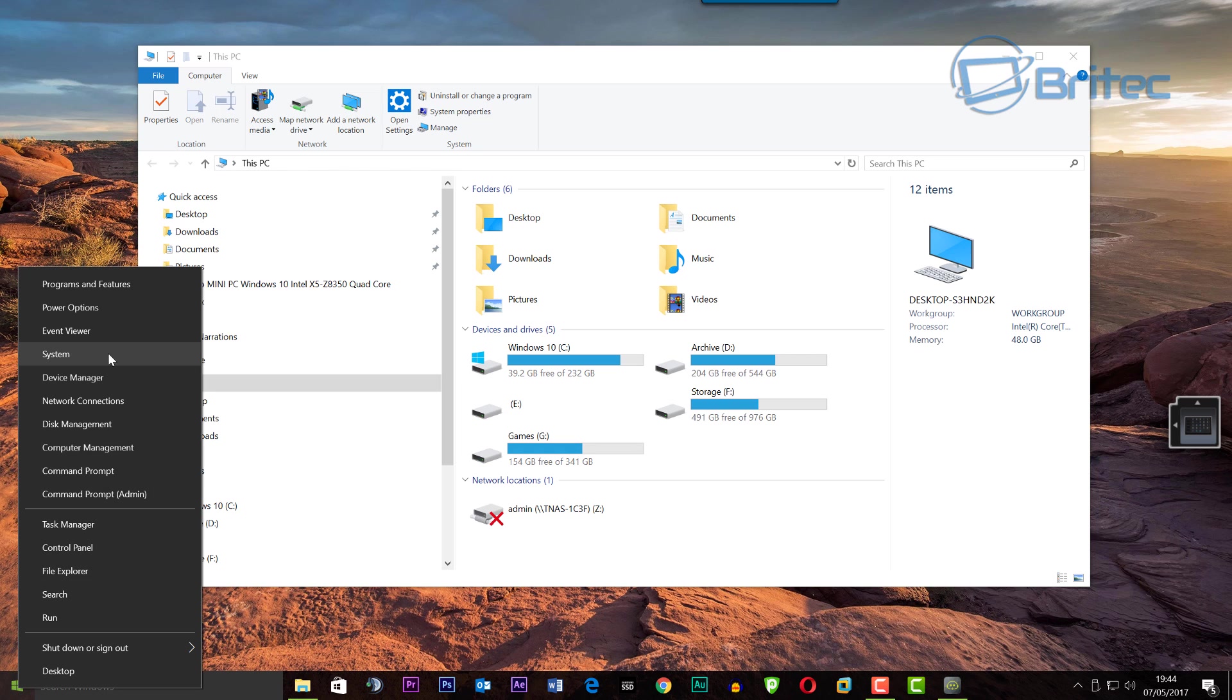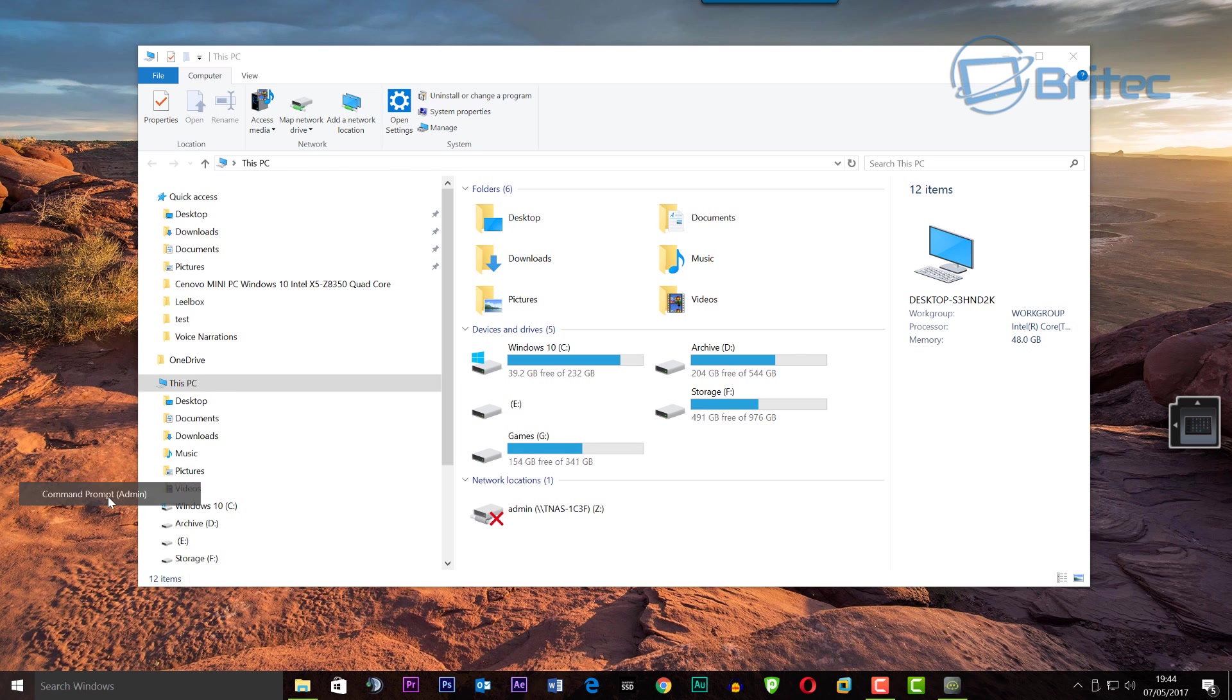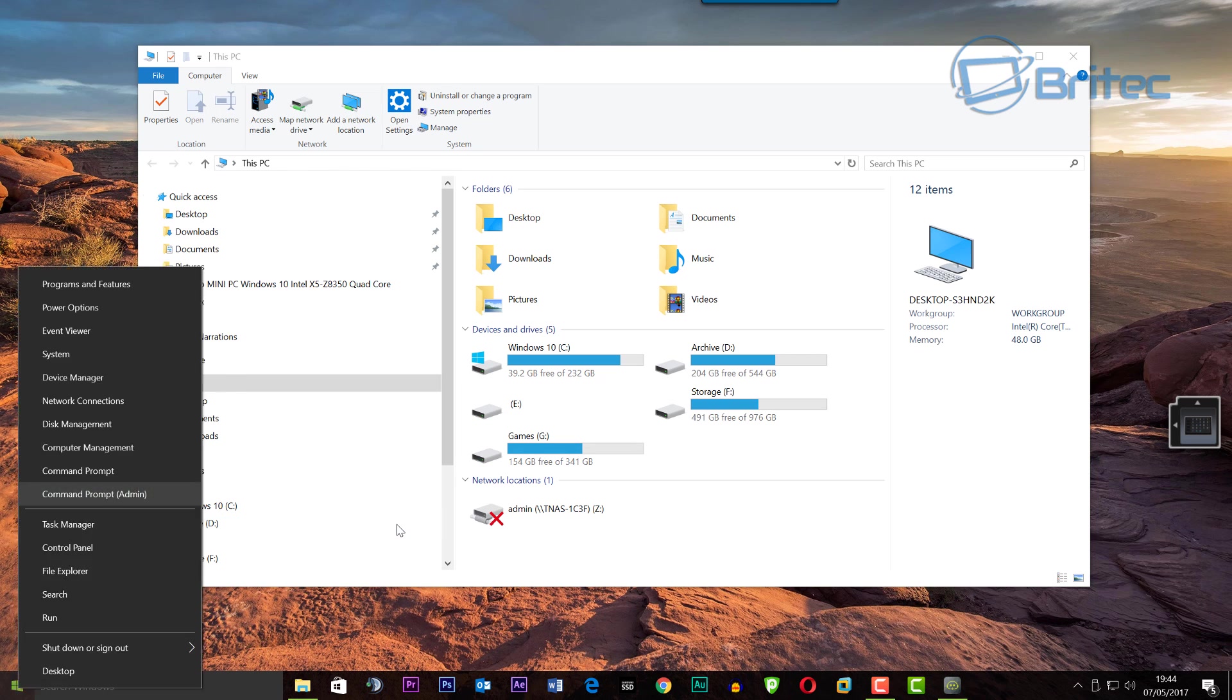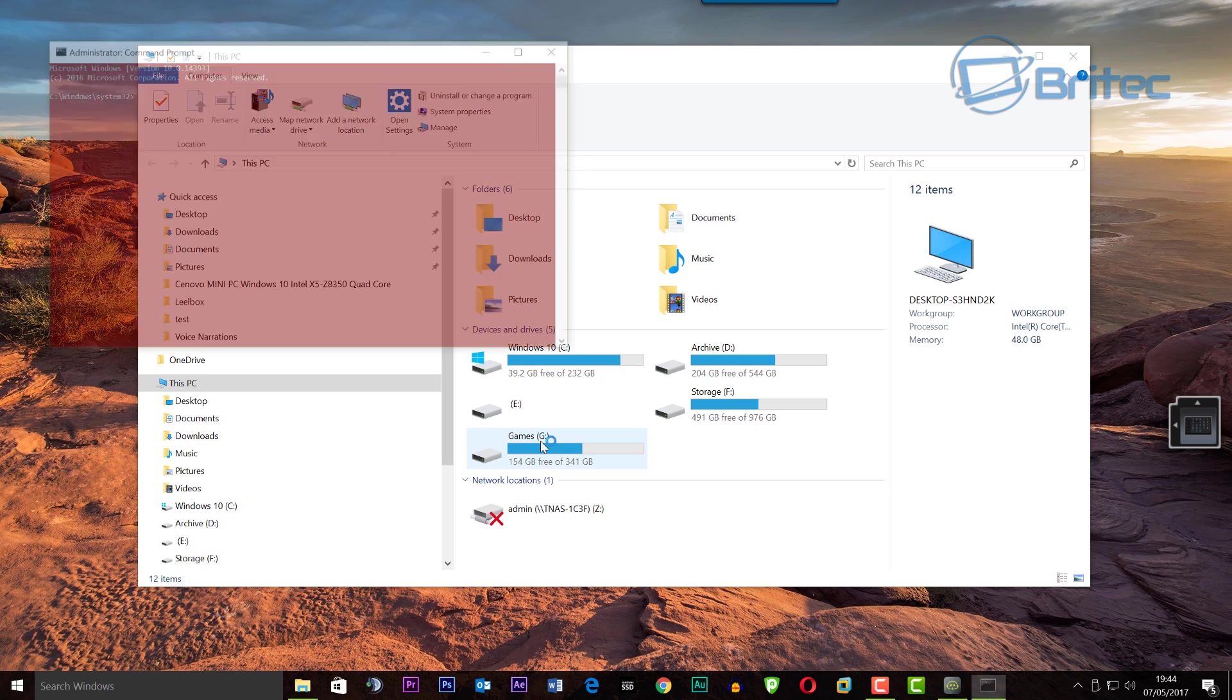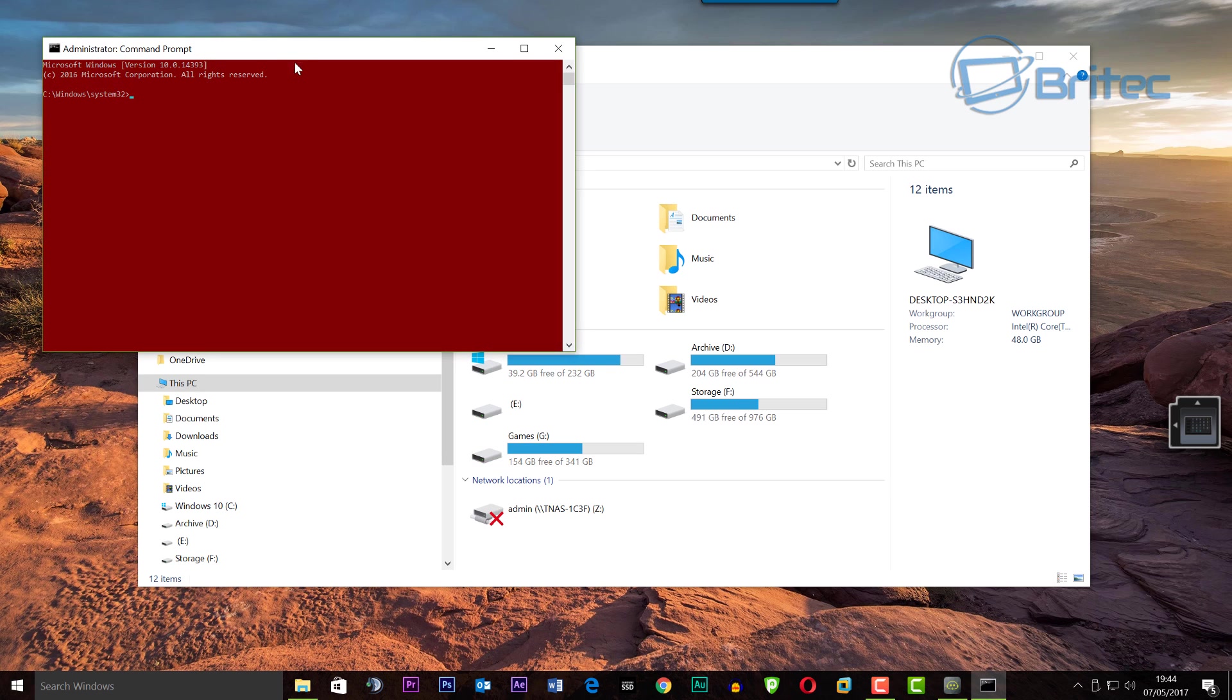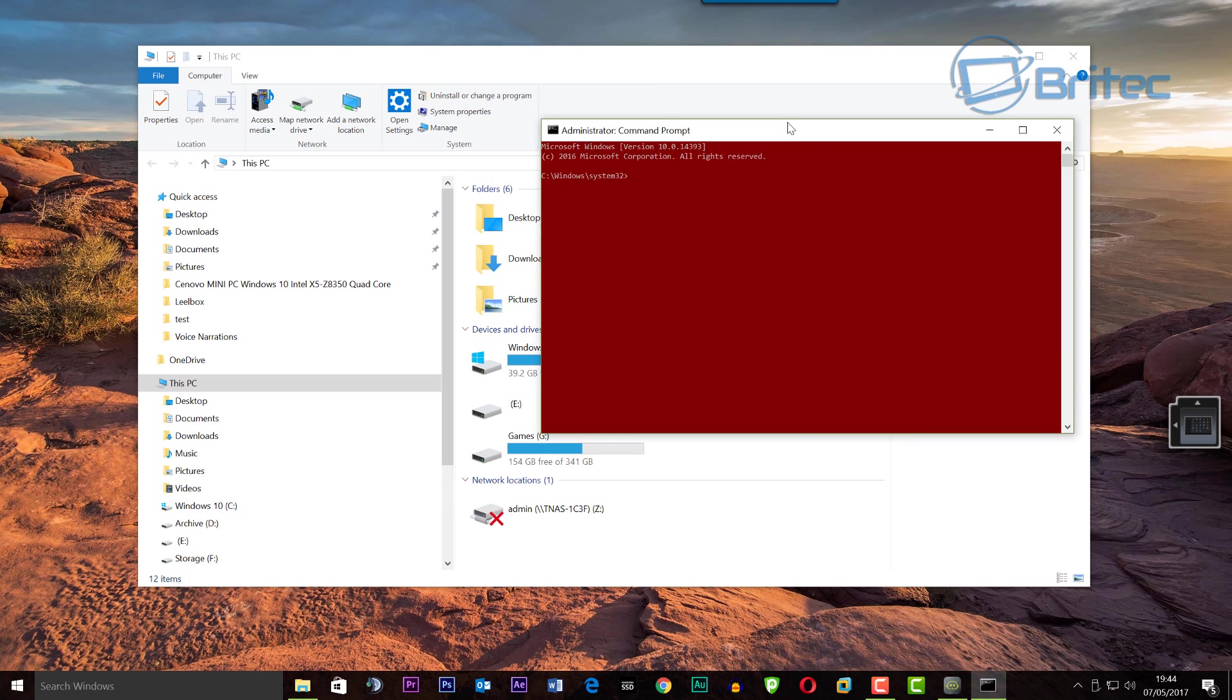Now to try and get the data back and get the drive working again, you can open up command prompt with admin.